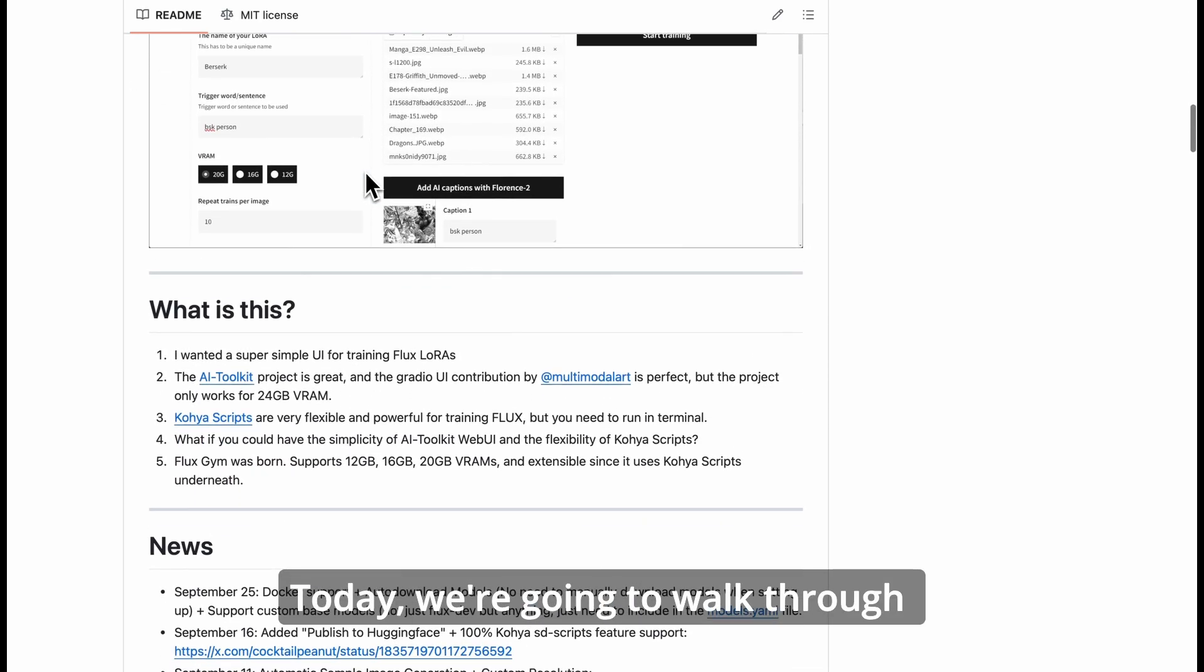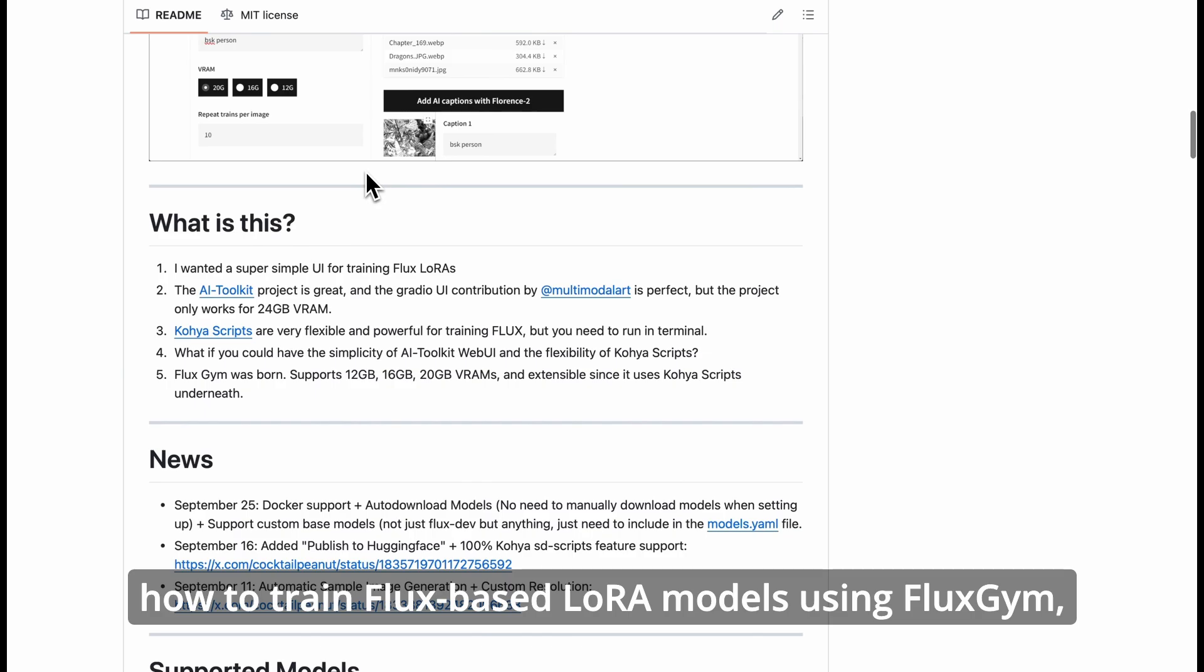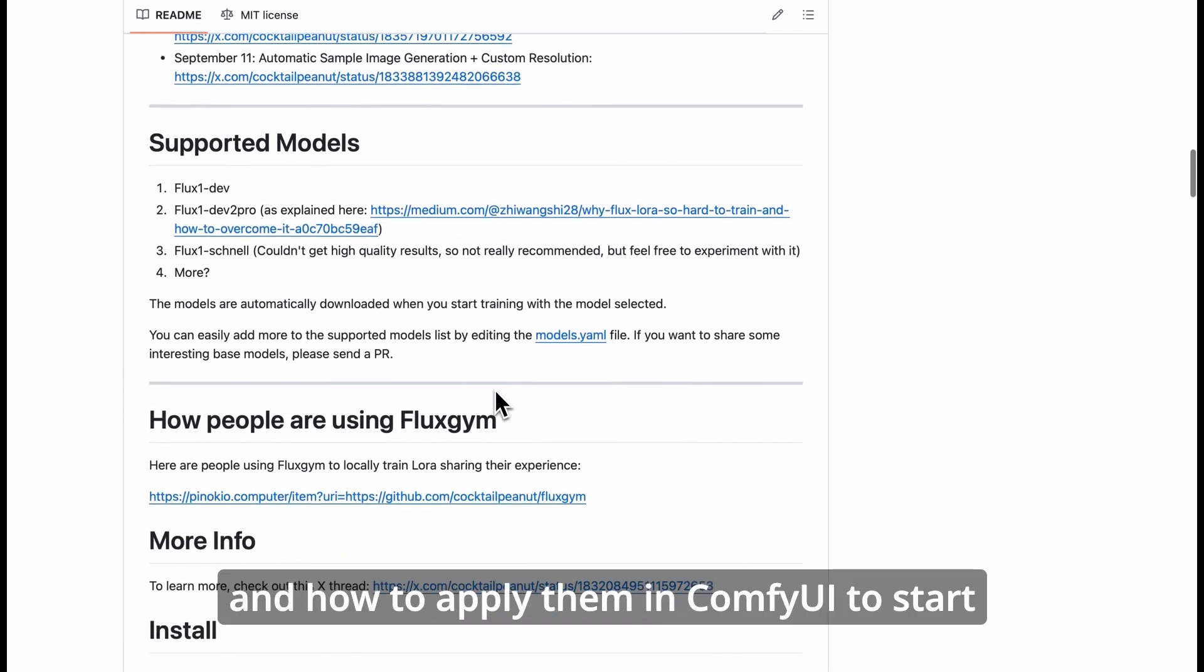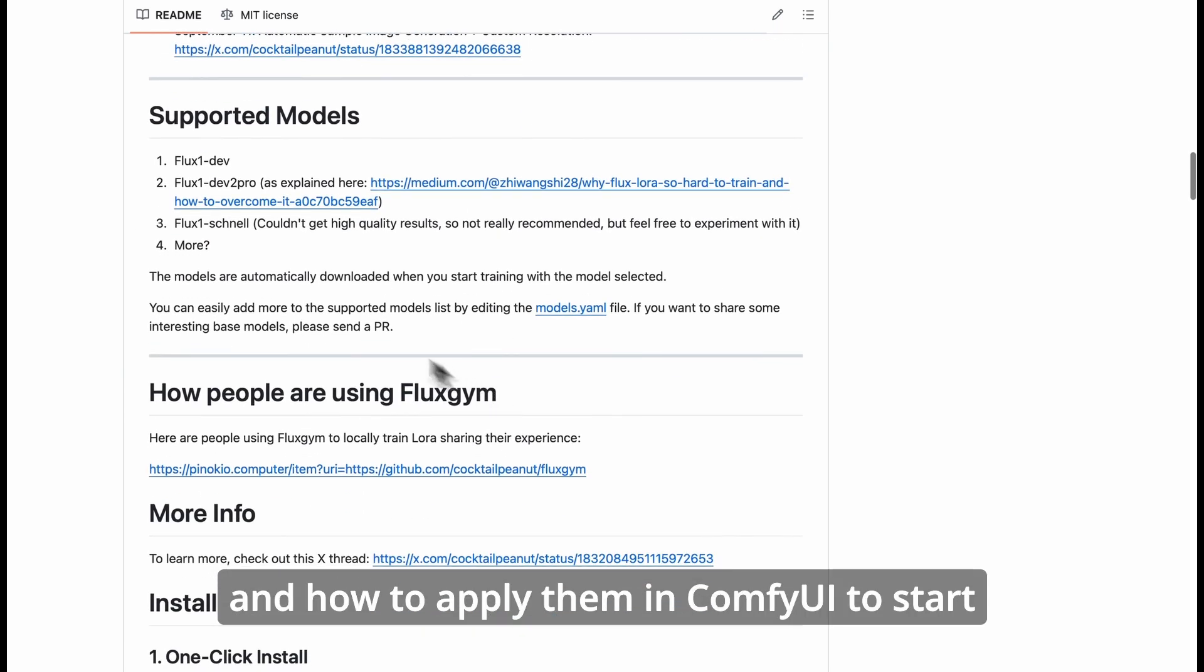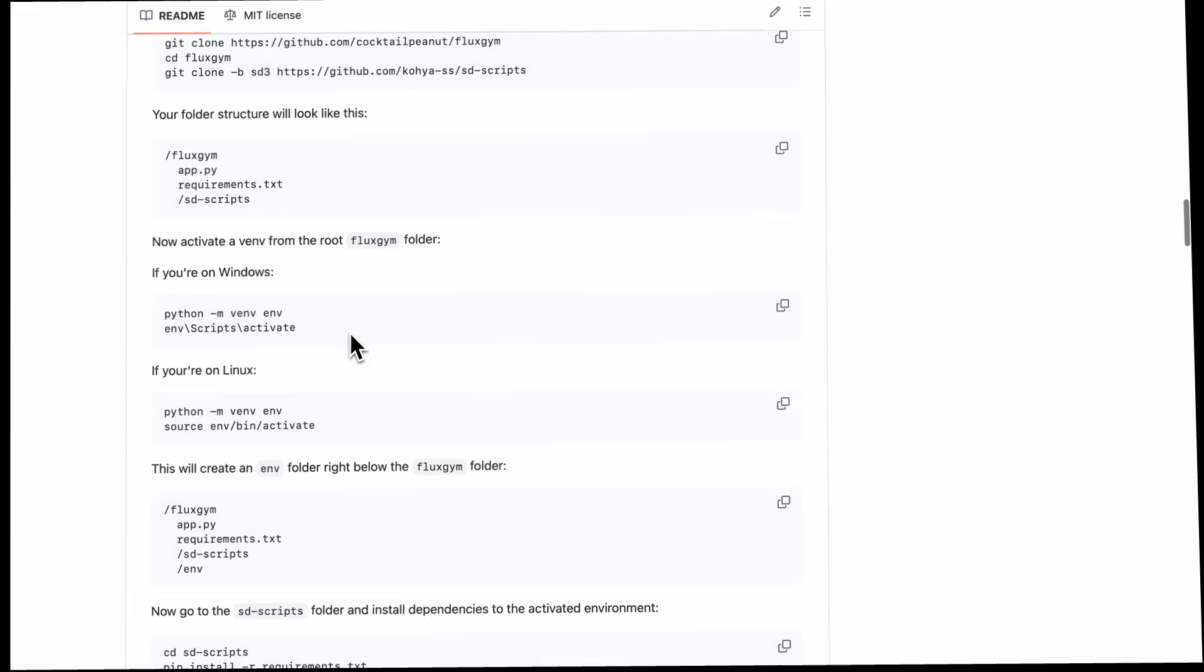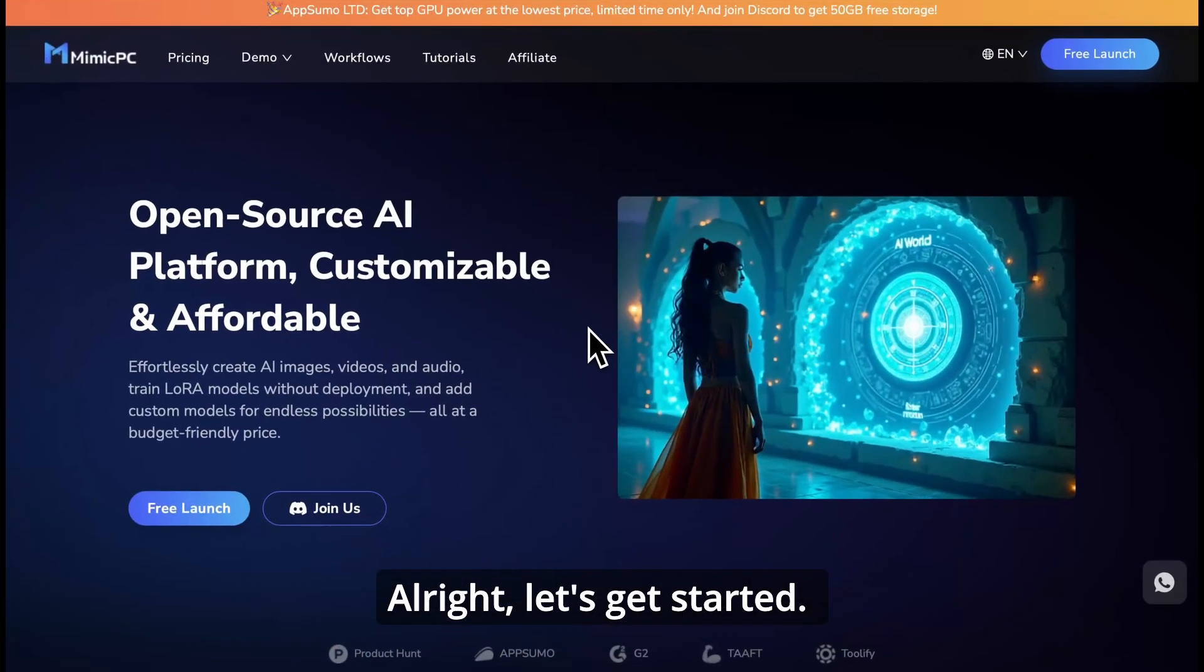Today, we're going to walk through how to train Flux-based LoRa models using FluxGym, and how to apply them in ComfyUI to start generating amazing images. Alright, let's get started.